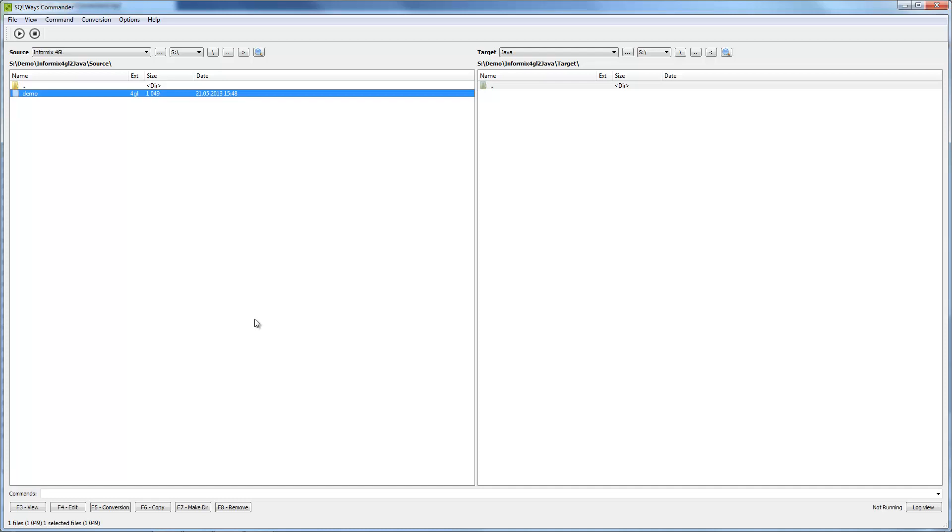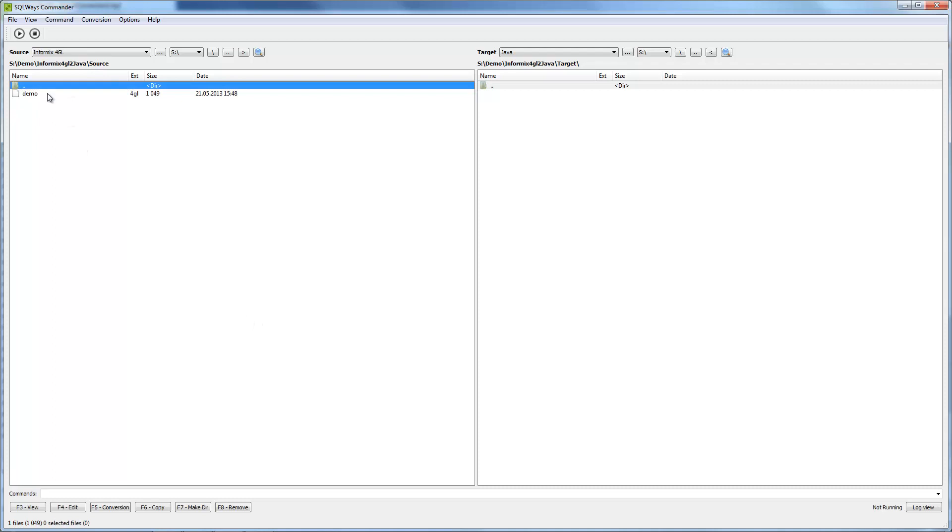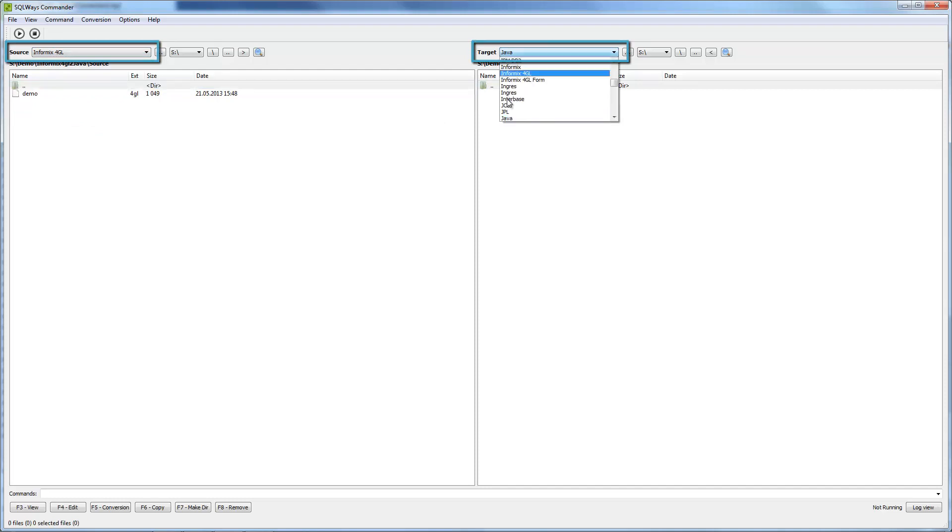At the left pane we need to specify folder or separate file for migration. At the right pane results of the migration will appear. To start migration we need to specify source of the migration as Informix 4GL and target of the migration as Java.